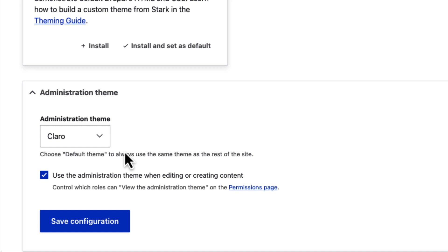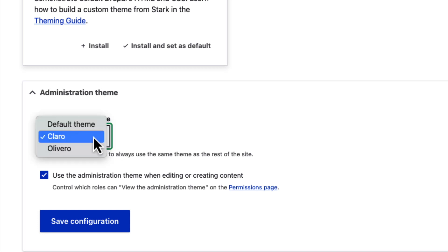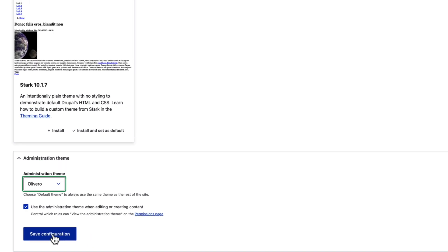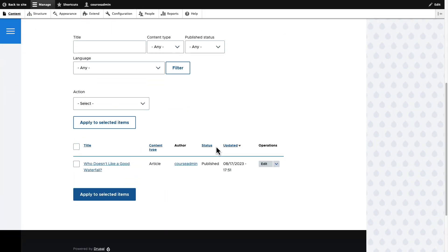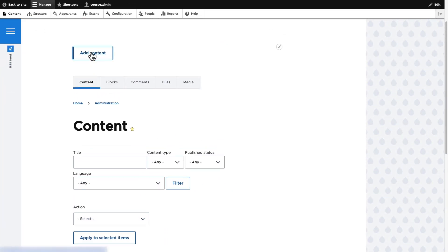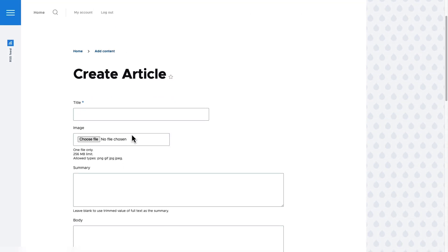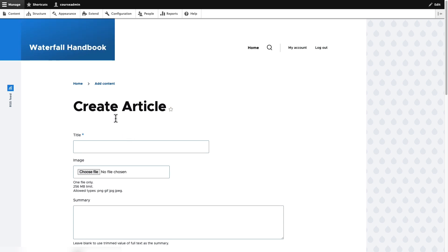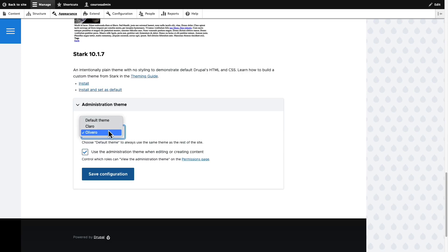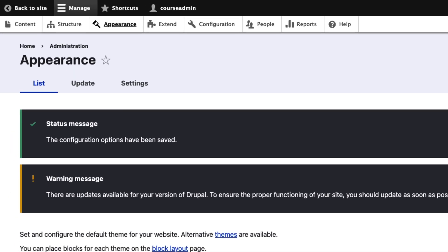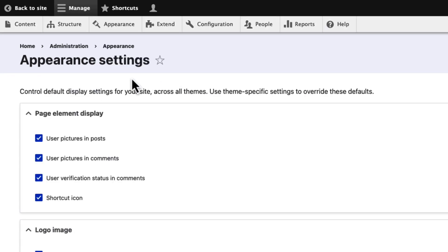We are viewing an administrative page right now. Let's change the Administration theme from Claro to Olivero, which is also our default frontend theme. Notice the change in the appearance of the administrative pages. Since Claro is a powerful Drupal Administration theme, let us switch back to Claro. Finally, to view the global settings and the settings of individual themes, click Settings. Notice that each subtab contains settings specific to each theme.